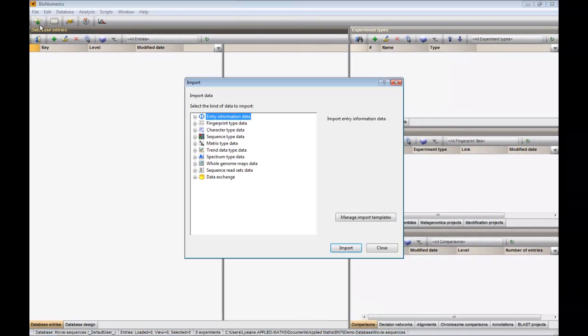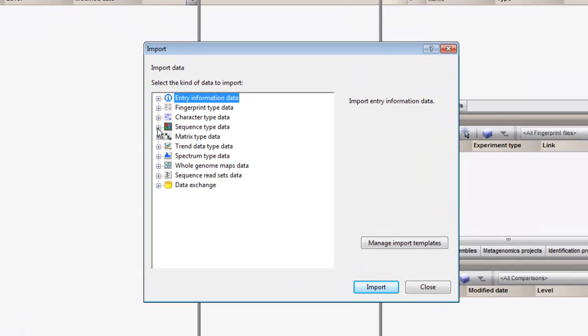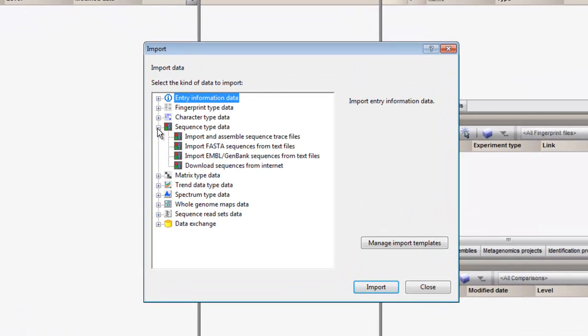When we press the import button in the main window and expand the sequence type data field, the third option allows us to import sequences from text files in EMBL or GenBank format.